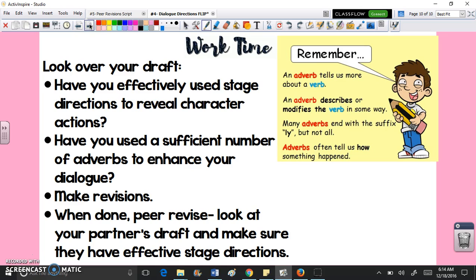So look over your draft. Have you effectively used stage directions to reveal character actions? Have you used a sufficient number of adverbs to enhance your dialogue? Make your revisions, and when you're done, try to peer revise. Look at your partner's draft, make sure they have effective stage directions — you might discover something in your partner's draft that they're not able to see themselves.